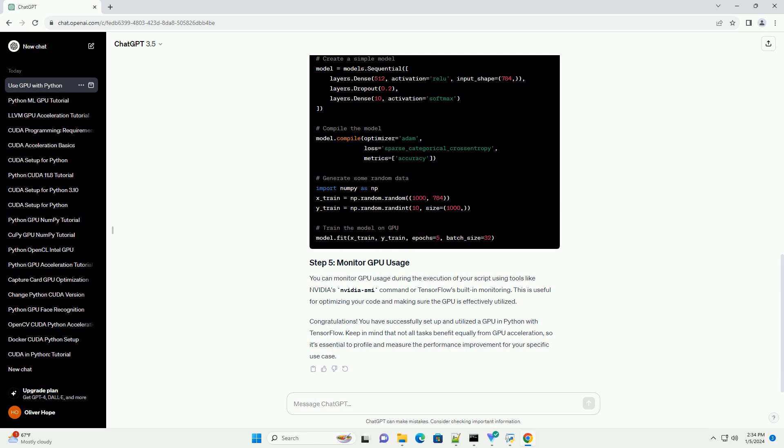Now, let's create a simple TensorFlow program that runs on the GPU. You can monitor GPU usage during the execution of your script using tools like NVIDIA's nvidia-smi command or TensorFlow's built-in monitoring. This is useful for optimizing your code and making sure the GPU is effectively utilized.